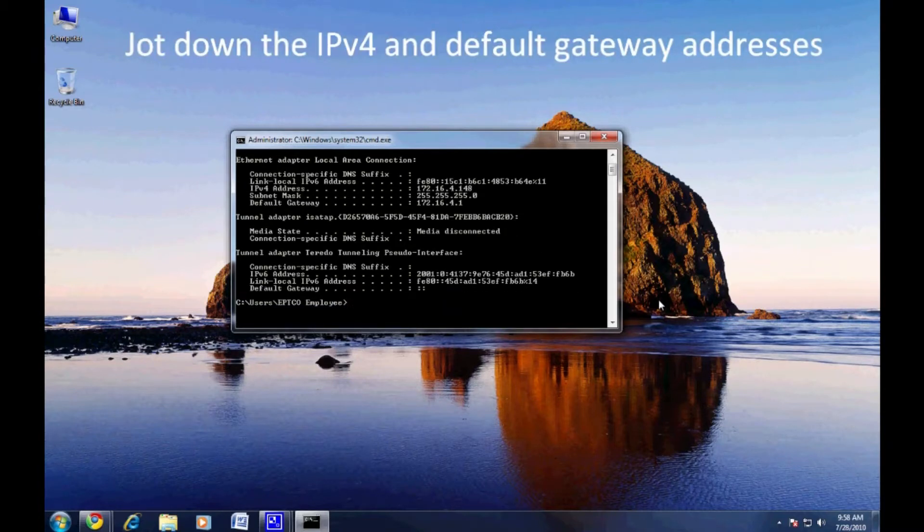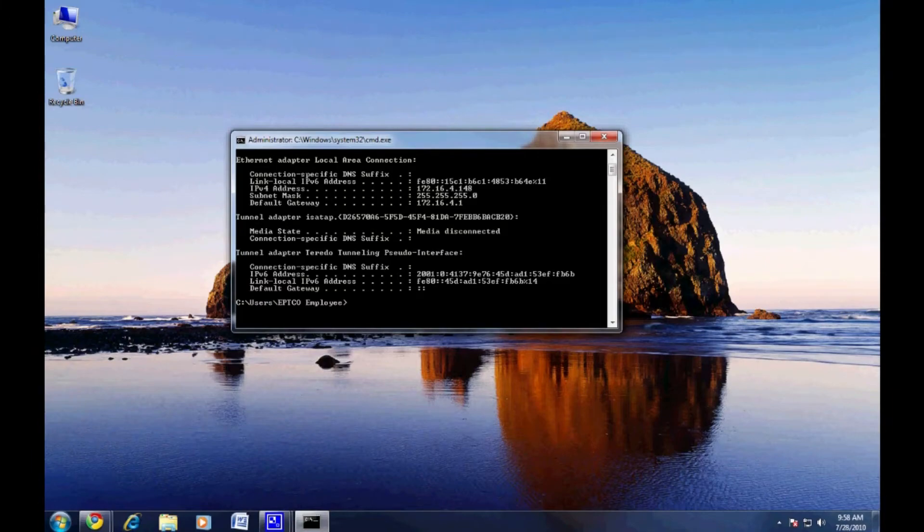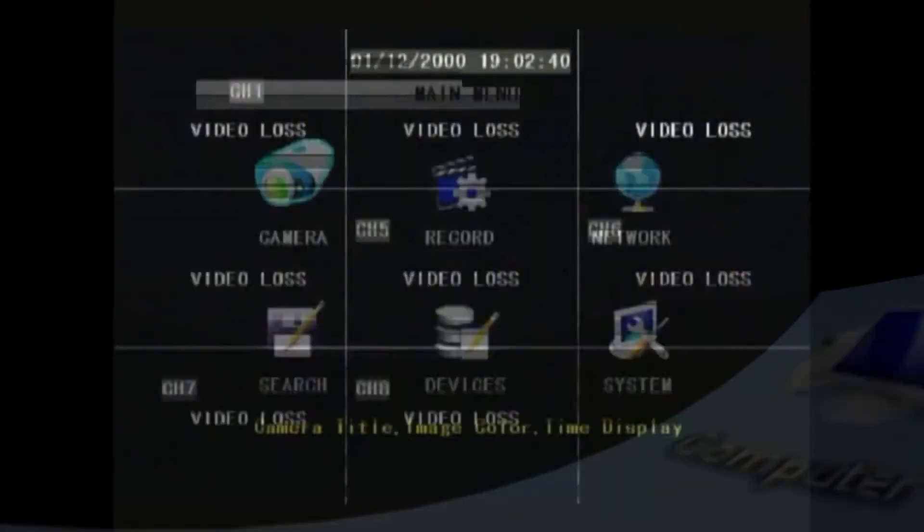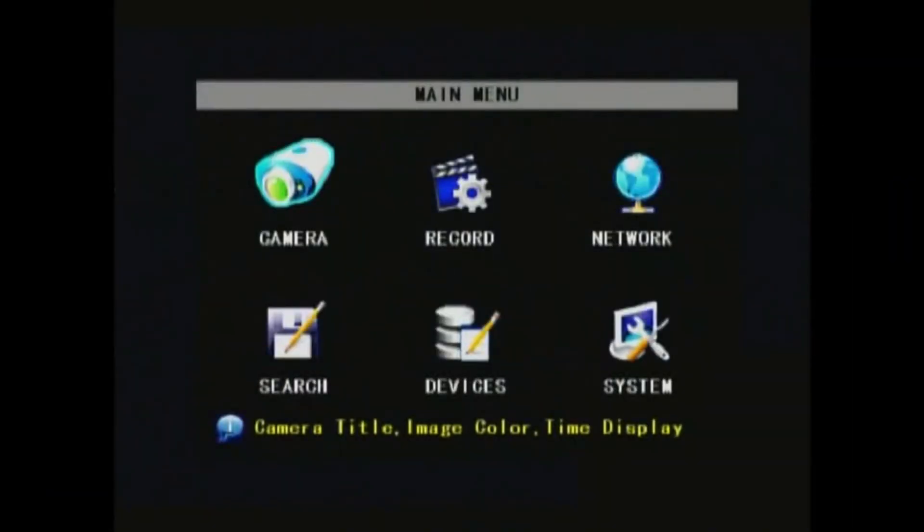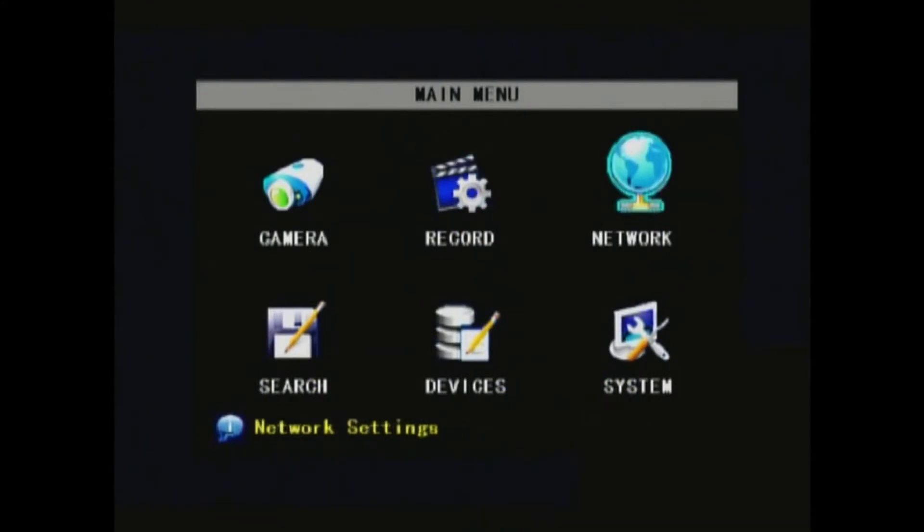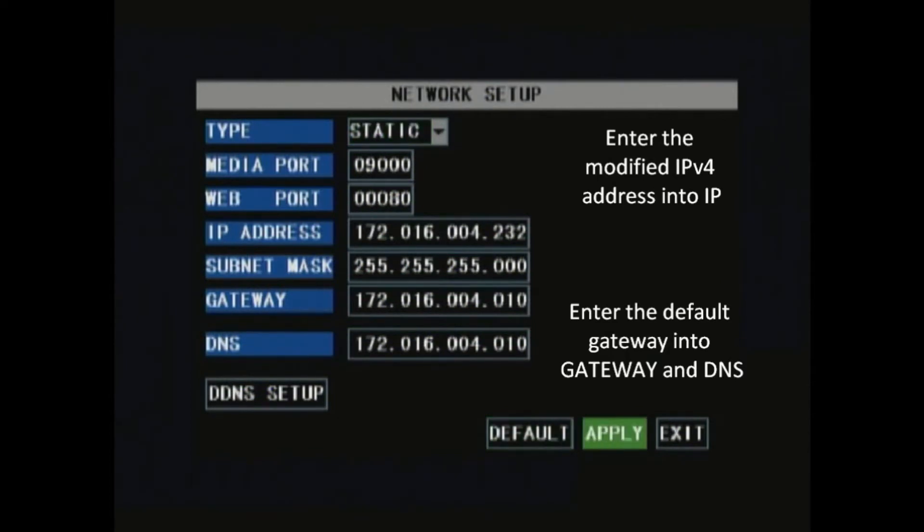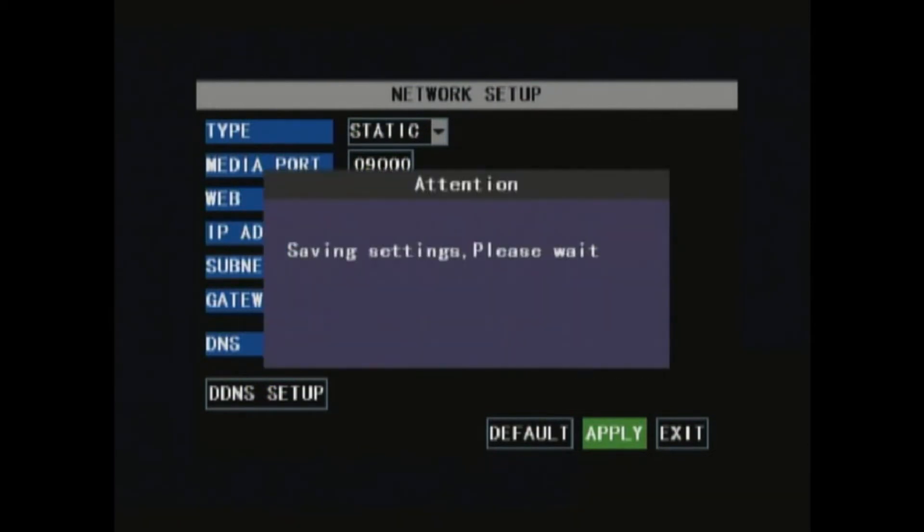We'll be using these later when we set up the network on your DVR. In the DVR main menu, navigate to network. This is where you'll enter those addresses from before. Put the IPv4 into the IP address, but change the last three values to something like 100. Put the default gateway address into gateway and DNS. Hit apply and the settings should be saved.